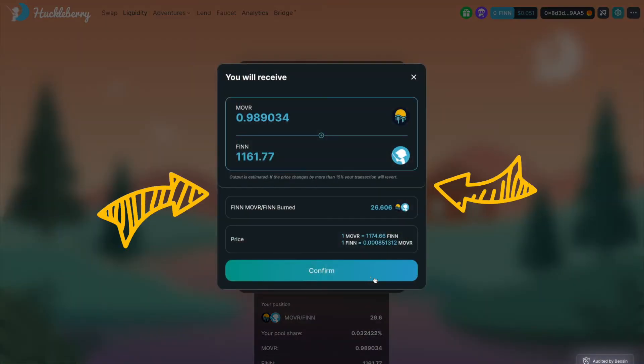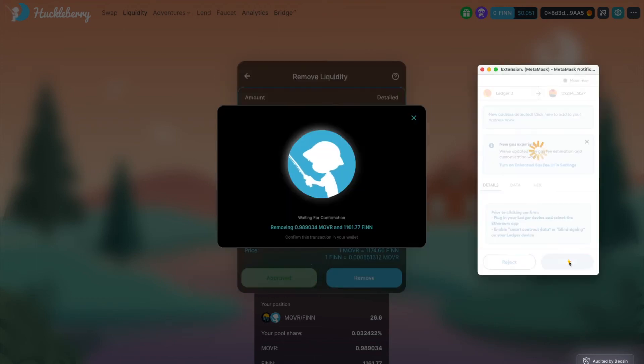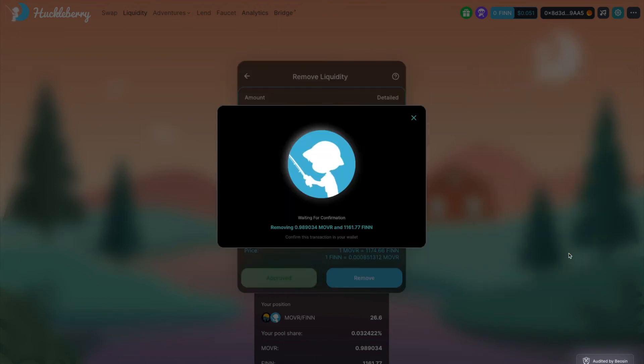A box with more details will appear before your eyes. Make sure the details are as you intended. Click Confirm. Then confirm the transaction once more in your wallet.